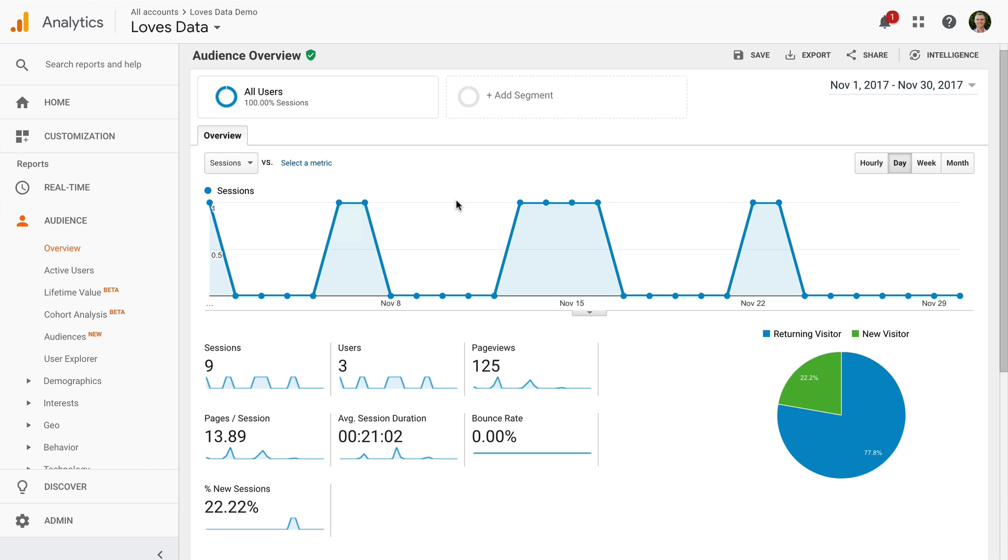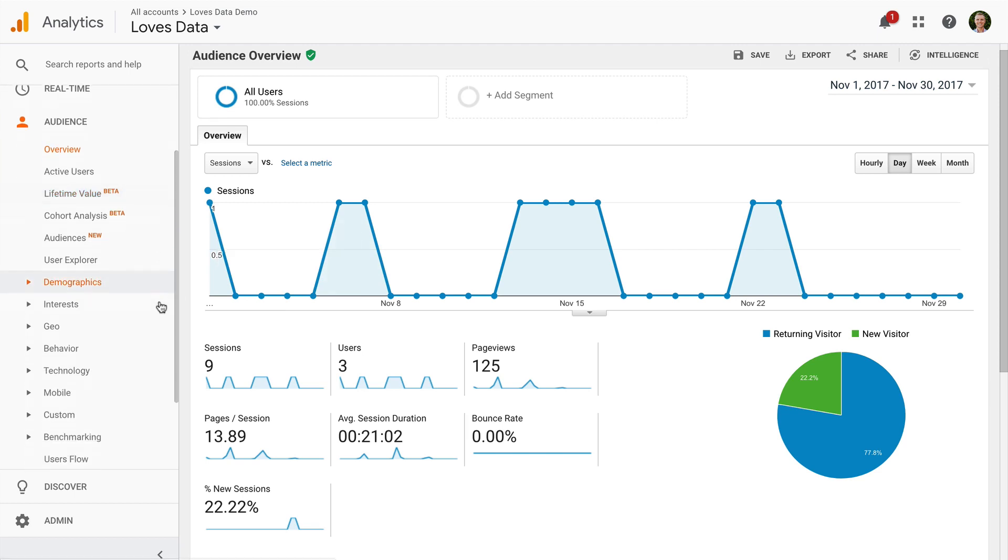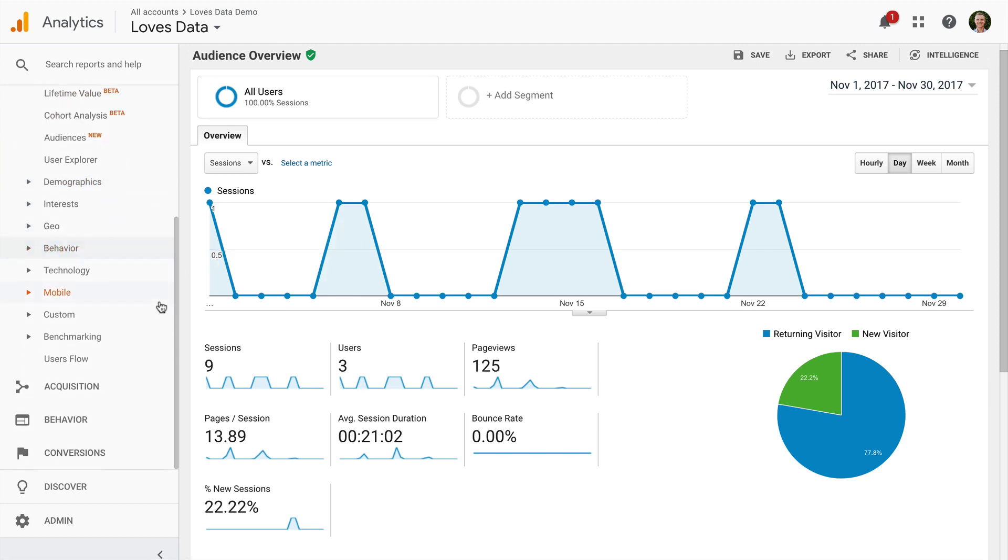When I configured scroll depth tracking inside Google Tag Manager, I configured the Google Analytics tag to send the data as a Google Analytics event. So we can find scroll depth reports in the events reports.